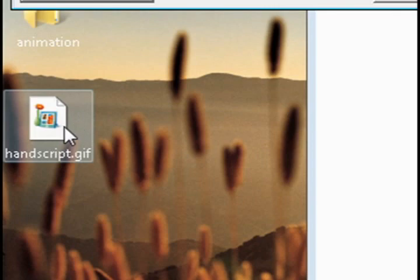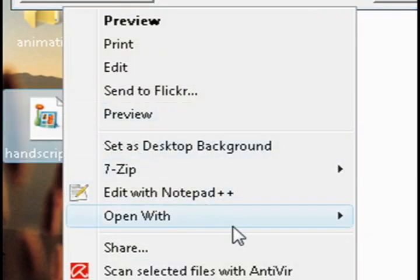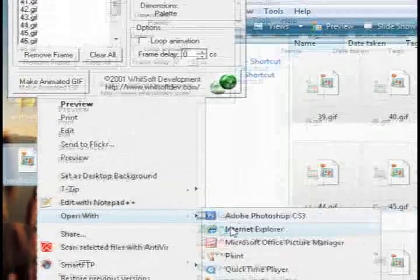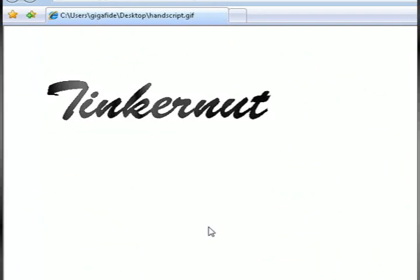You want to open it up with Internet Explorer, and once you do, you can see it animated. And if you loop it, it'll just continue that.